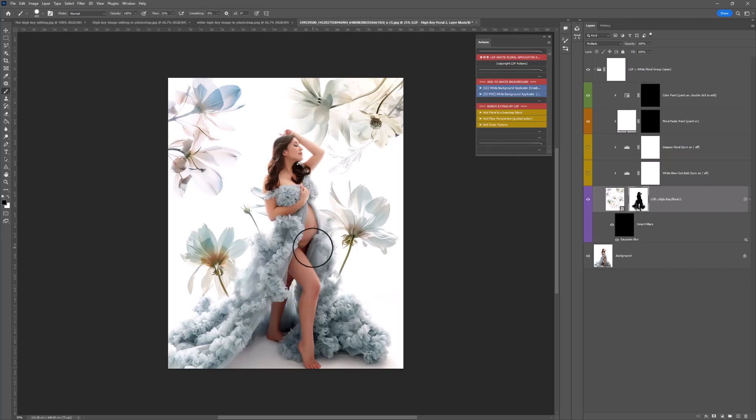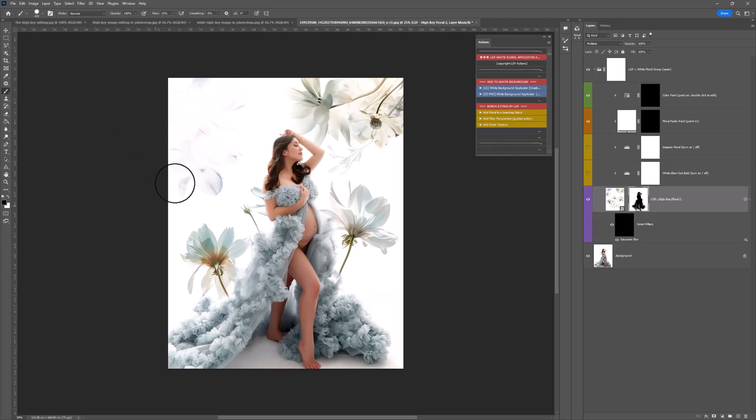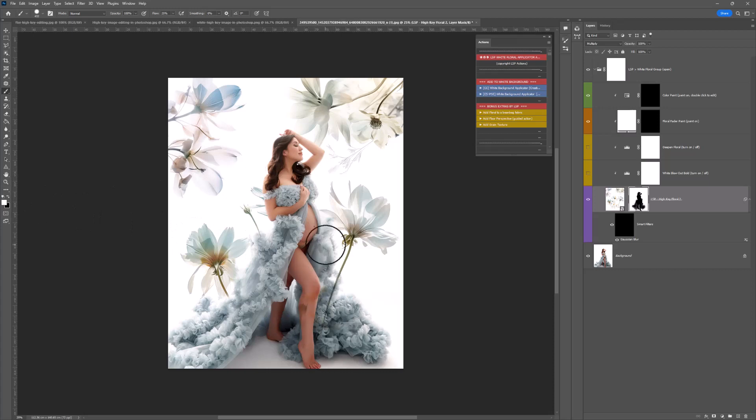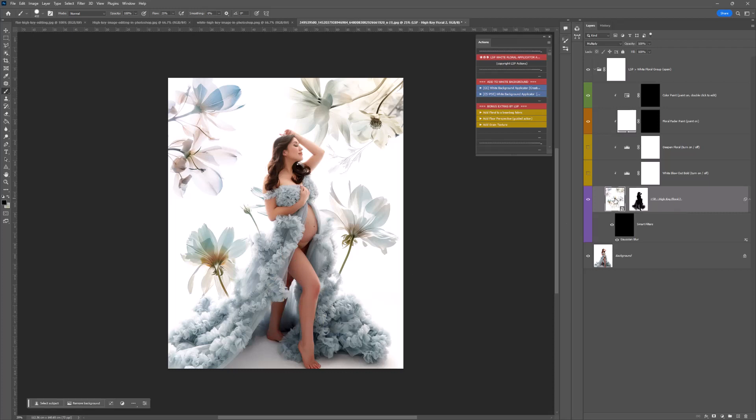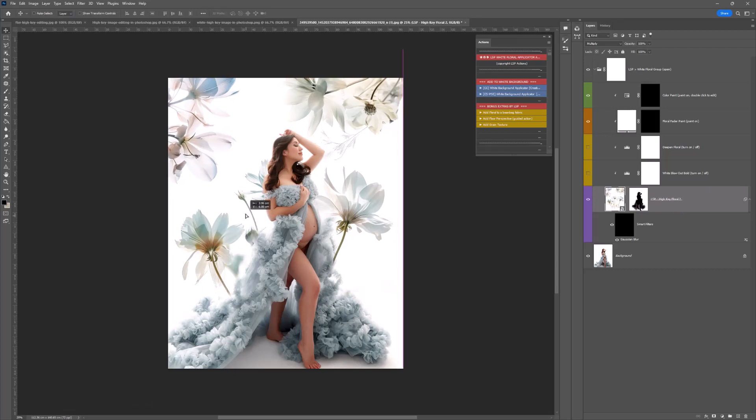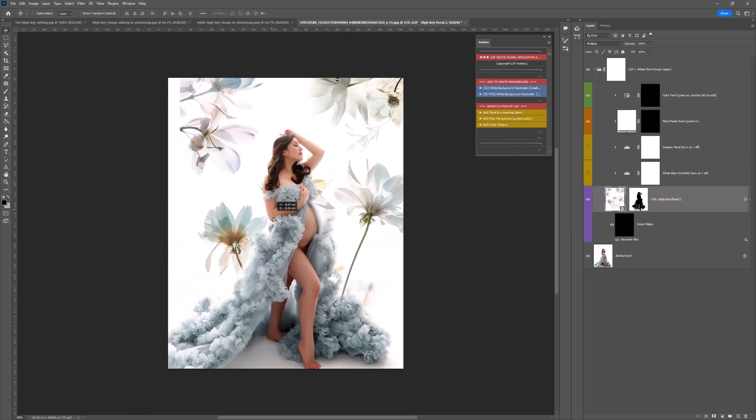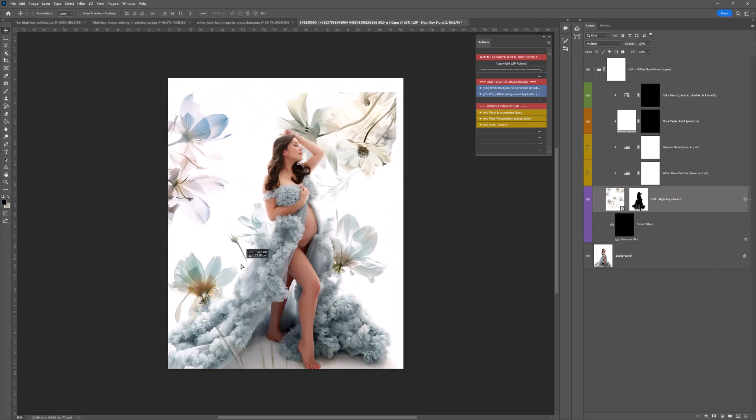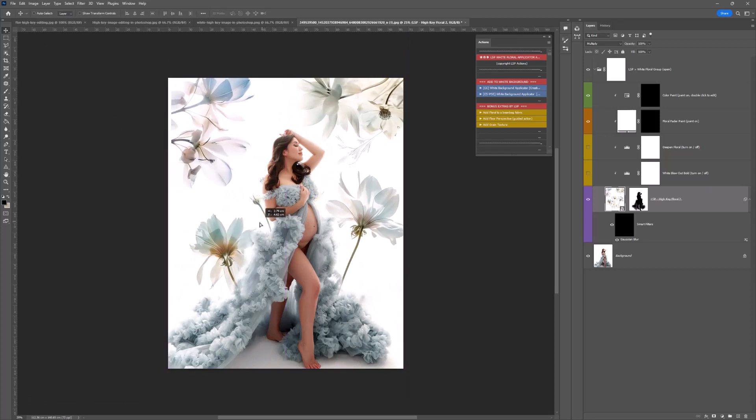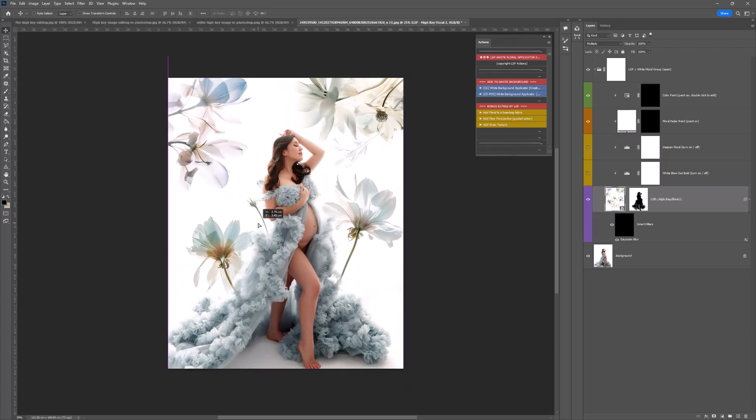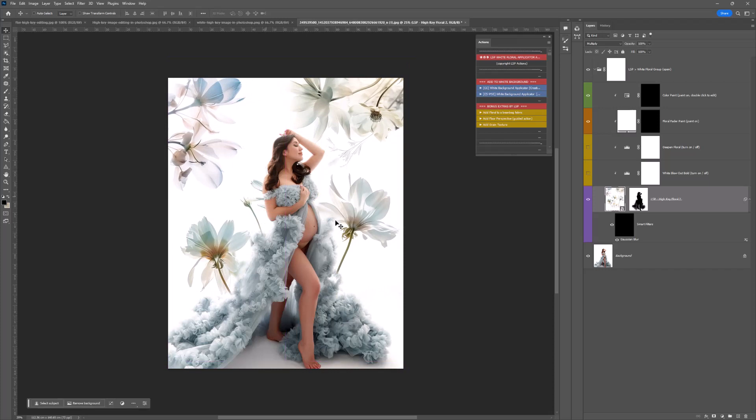The brush has already been selected for you in black, and you can start painting away this floral anywhere you don't want it to show. Photoshop's technology still isn't perfect, especially with a backlit image. I'm just going around with a black brush and painting it away. If you use a white brush, it shows, so you can paint things back on.